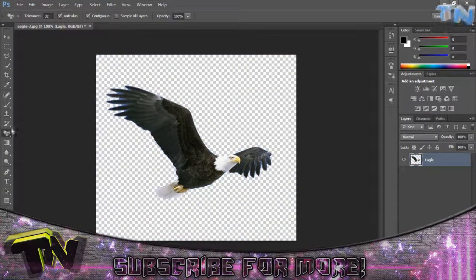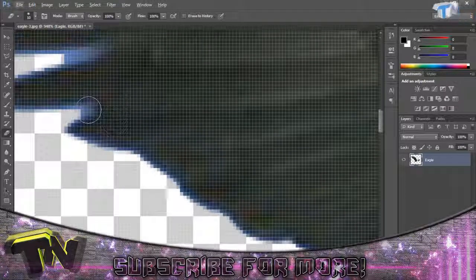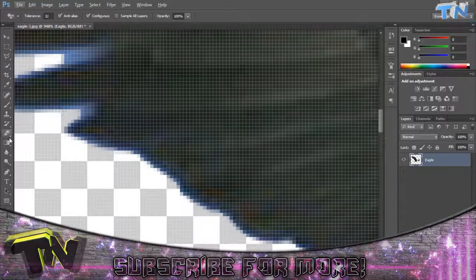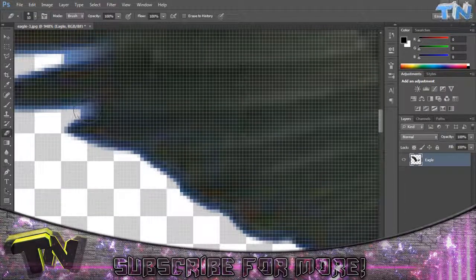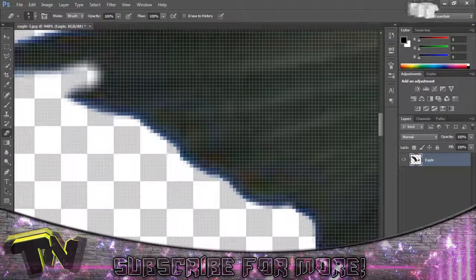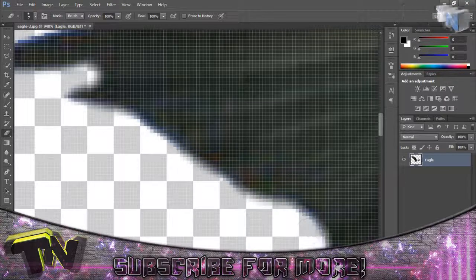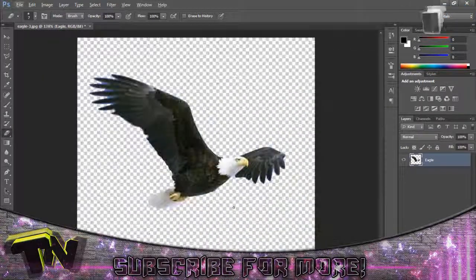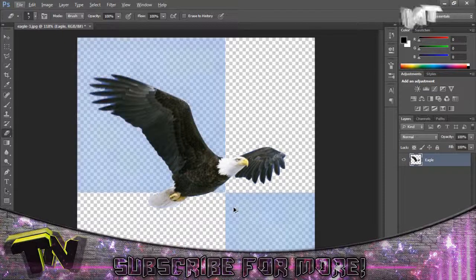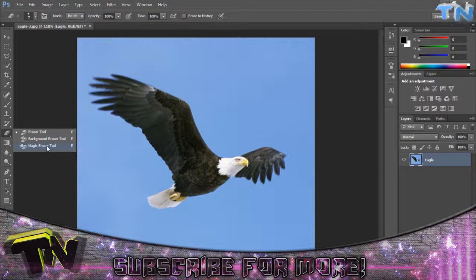Also if you notice here it's left some blue, so now I can just go in with a brush or with an eraser and just remove it like so. That's just really simple. So that's the first way — the eraser tool using the magic eraser.